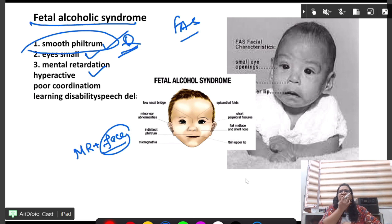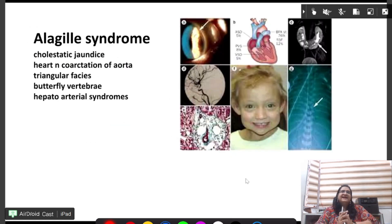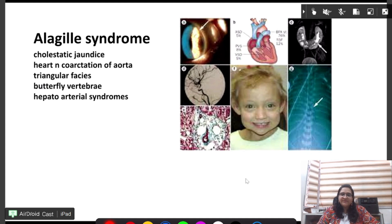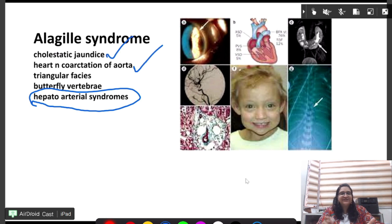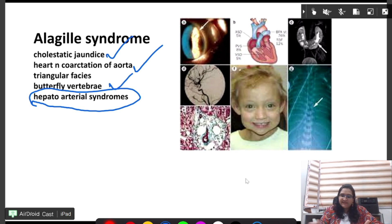Next is Alagille syndrome. In this there are hepato-arterial problems, so the liver is involved. We see cholestatic jaundice, coarctation of the aorta, triangular facies, and on X-ray a characteristic butterfly vertebra appearance.